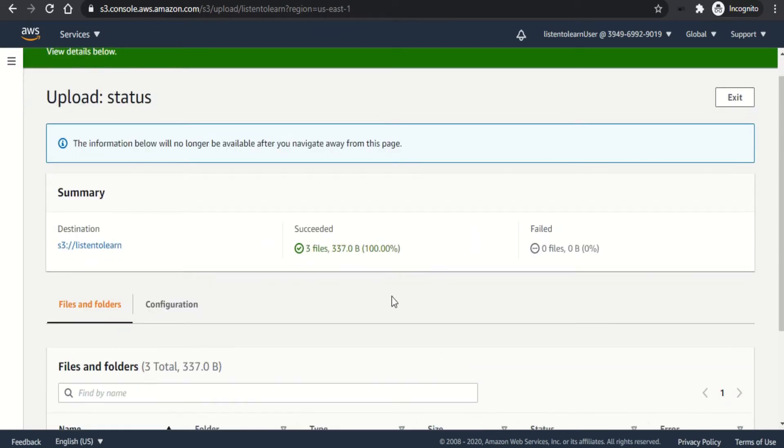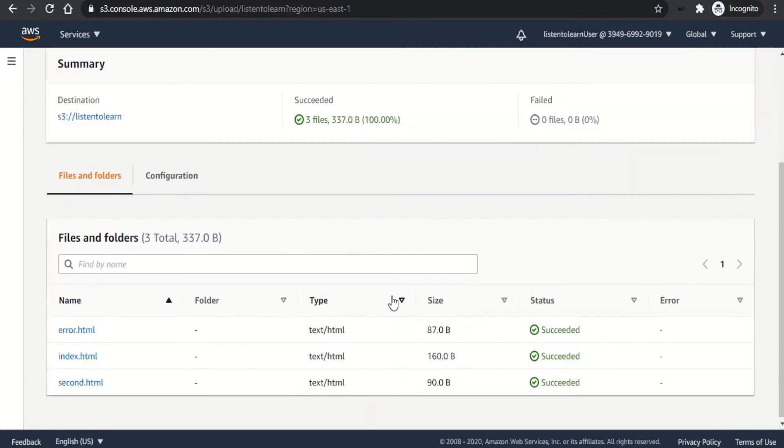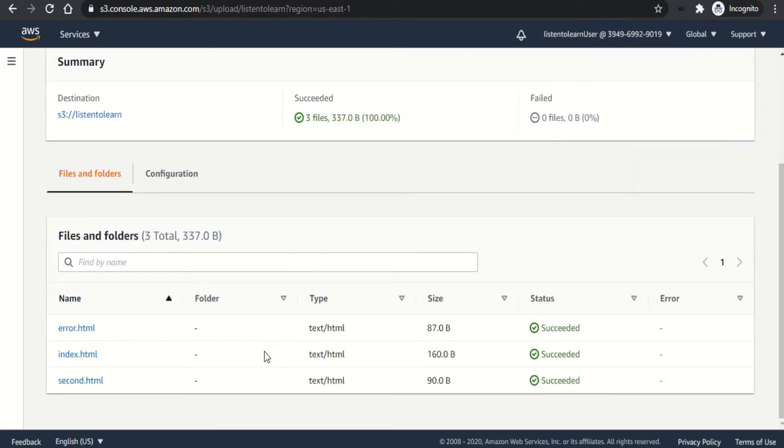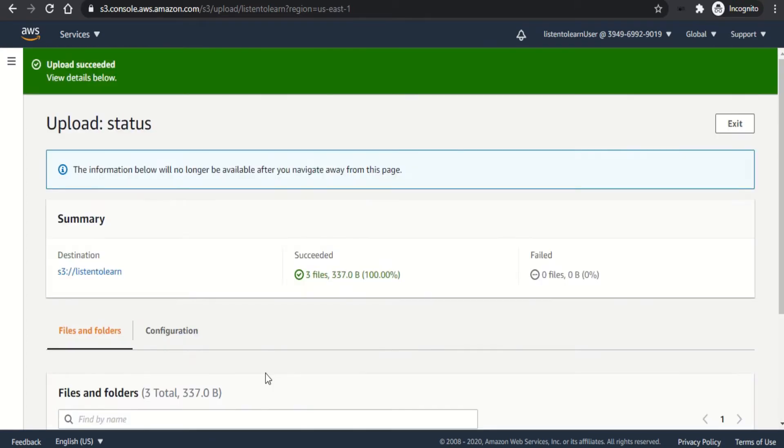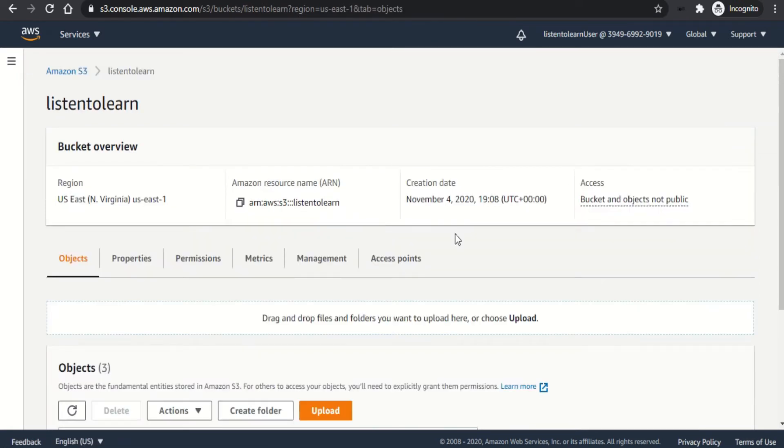Okay, we have uploaded the files now. The next step is to make your bucket public, which allows everyone to access your website. You can do this in three ways.